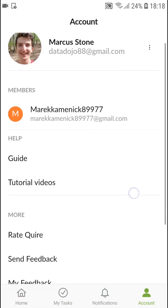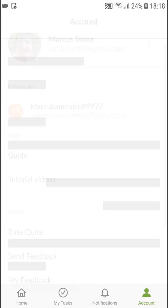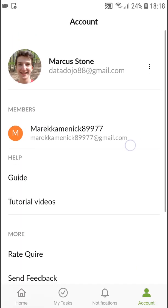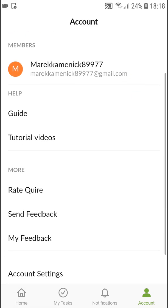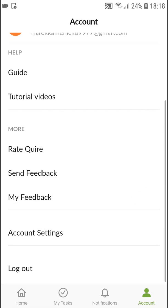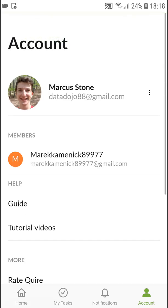In Account you can simply see members here and you can see guides, some tutorials, or you can rate Quire. We're not going to use Account at all.